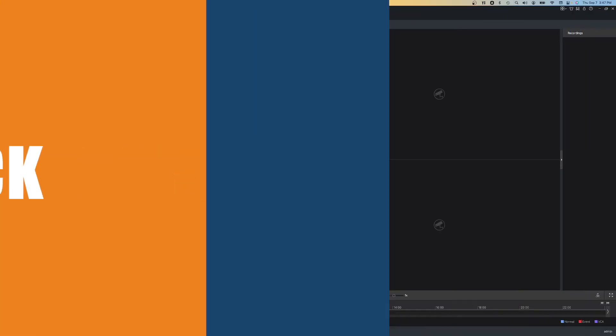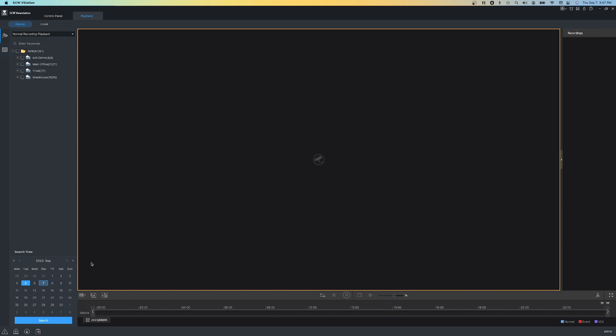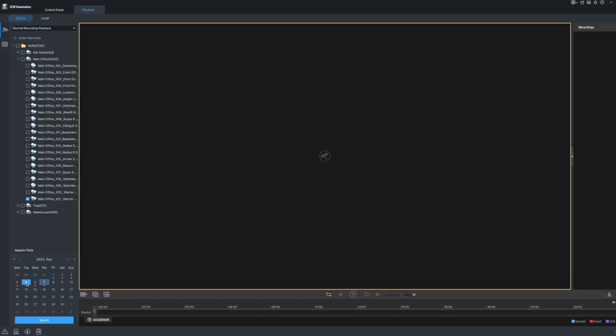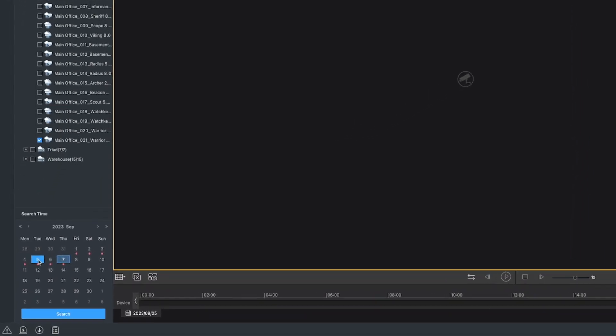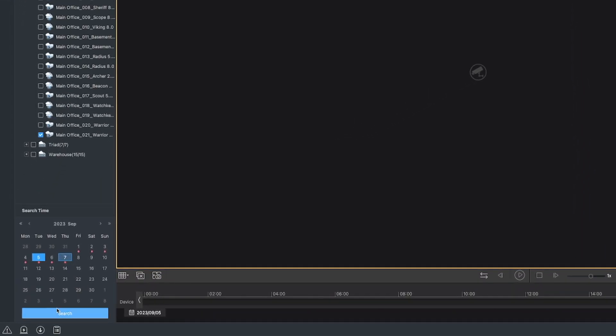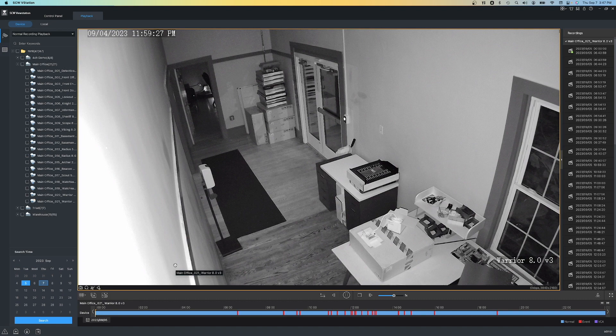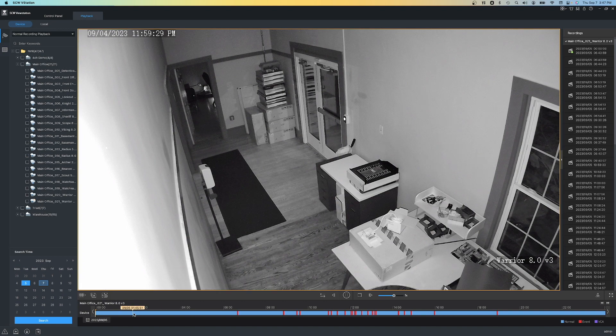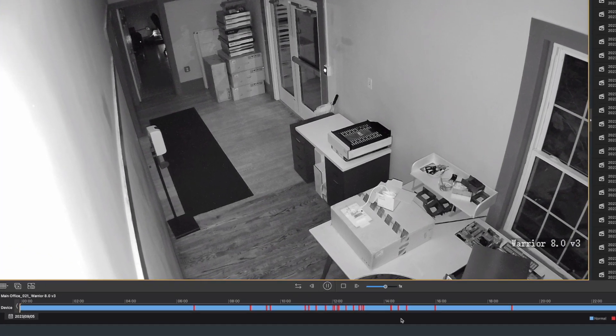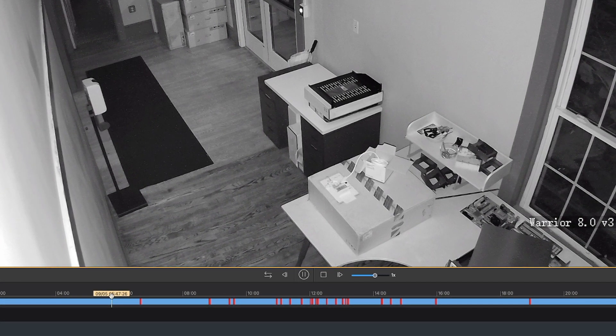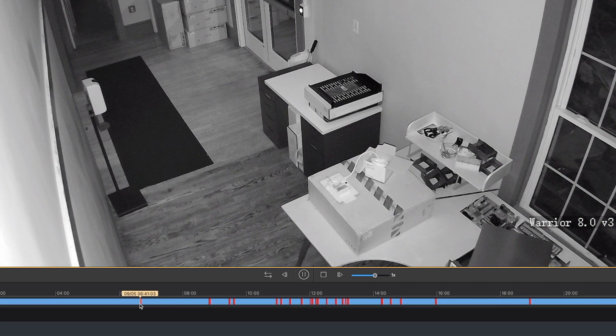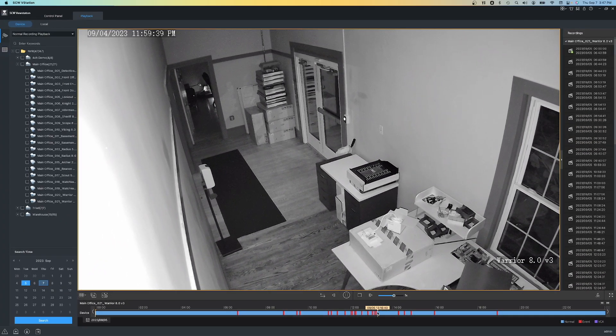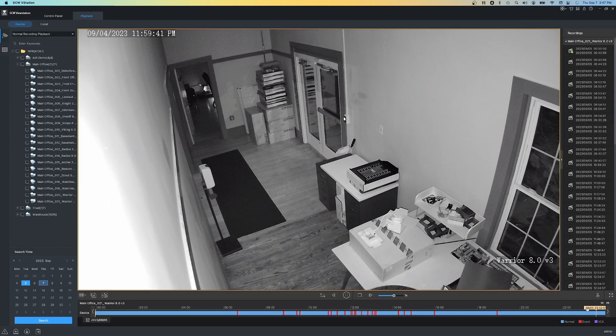Now let's move on to the playback functions where we can see our recorded footage. As you can see, playback looks pretty similar to live view. Let's go ahead and select the camera. I'm going to select this camera on the bottom, the Warrior 8.0 V3, and I'm going to select the date. We'll go back a couple days here to Tuesday, and I'm going to hit Search. Now we can see the footage for this camera on that Tuesday. Notice how we've got both blue and red indicators. This particular camera is set to record 24-7, which is the blue, and also indicate where motion was detected, which is the red.